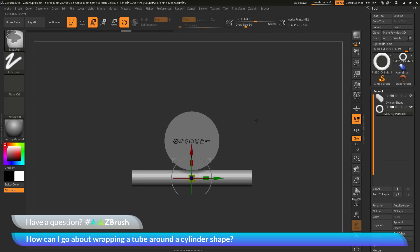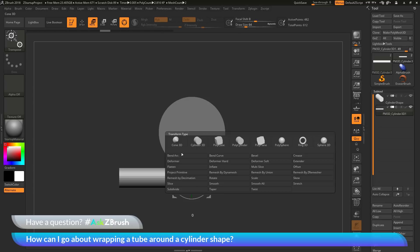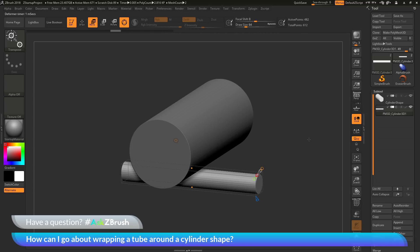If I undo to get back to my original cylinder shape, there's another deformer that is handy for bending objects. I'll go back to the Customize menu and this time select the Bend Curve deformer. When you activate this deformer, you get another set of cones and a bounding box around your object. Hovering over the cones shows what each one does. We first want to find the axis cone.